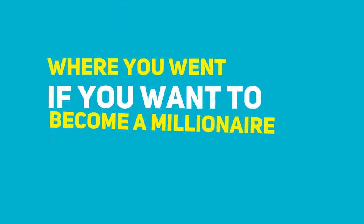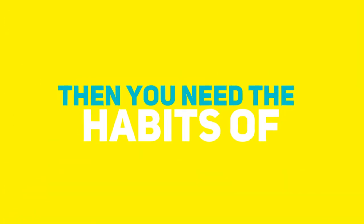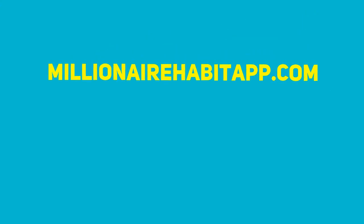If you want to become a millionaire, then you need the habits of millionaires at MillionaireHabitApp.com.